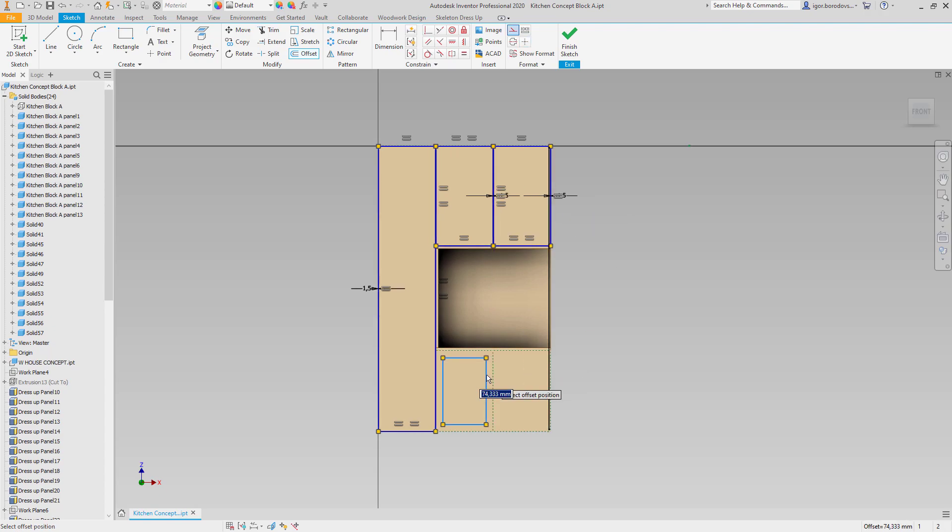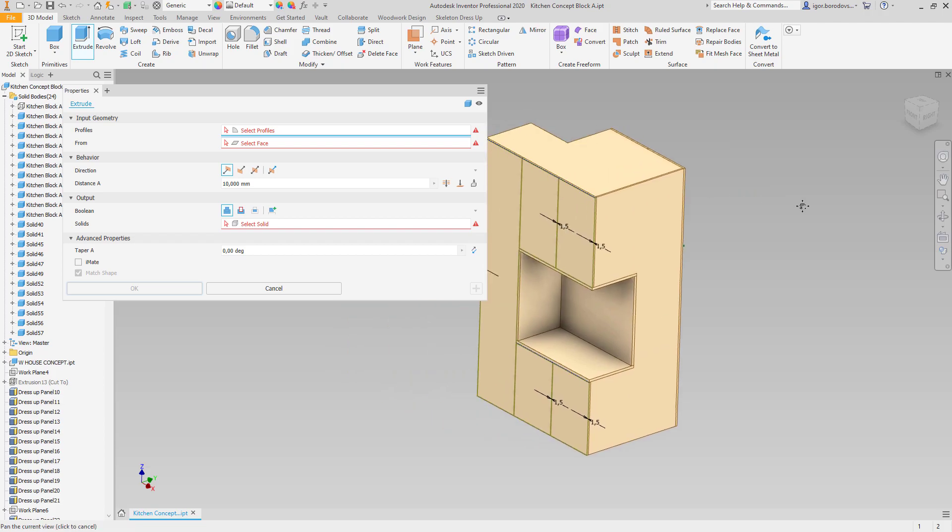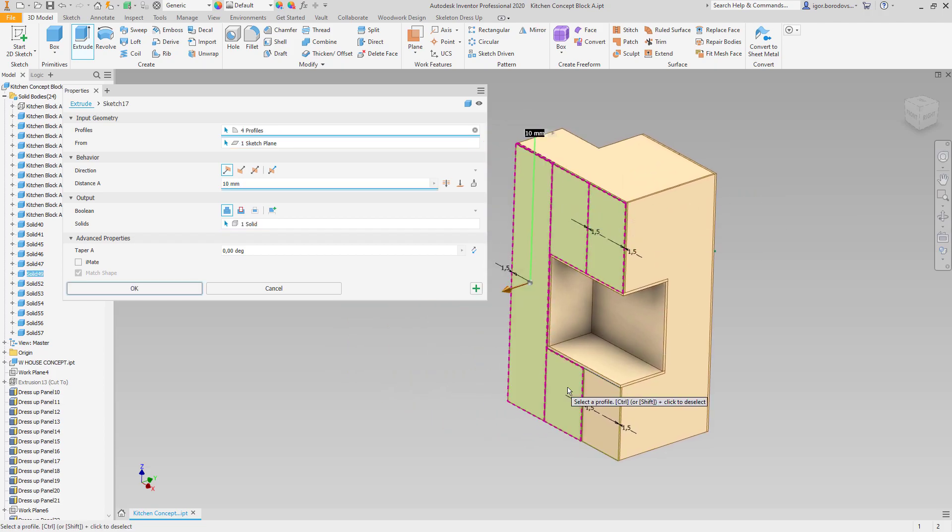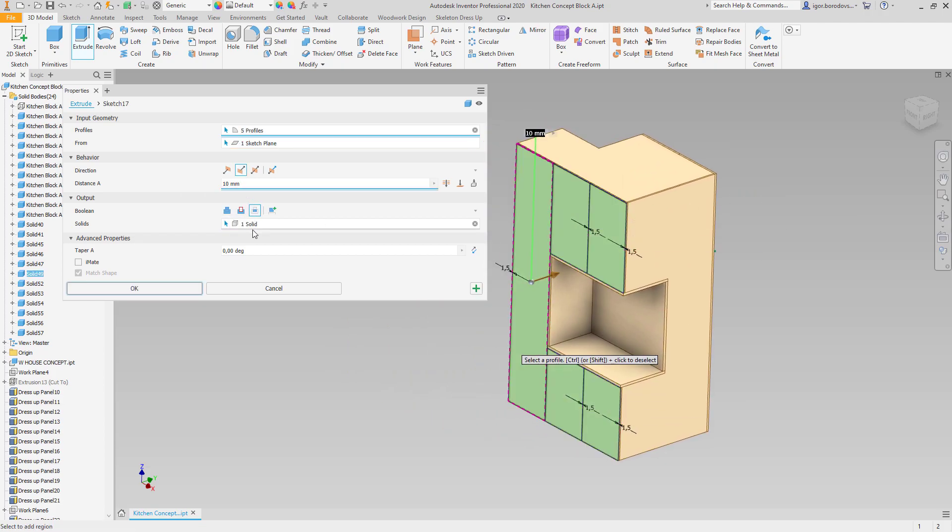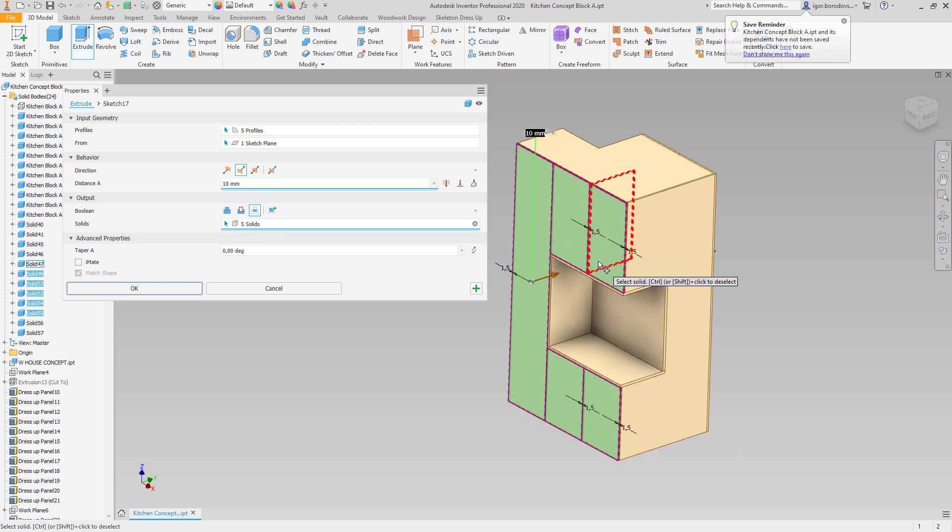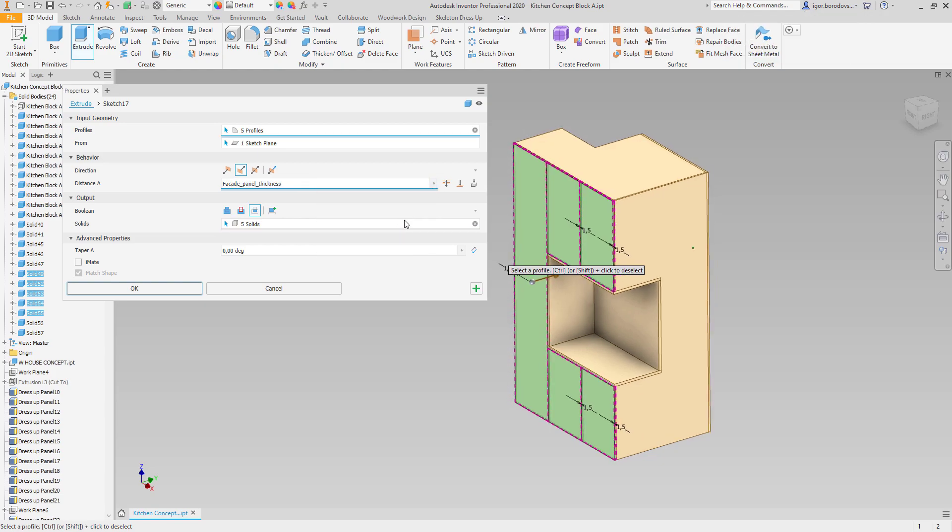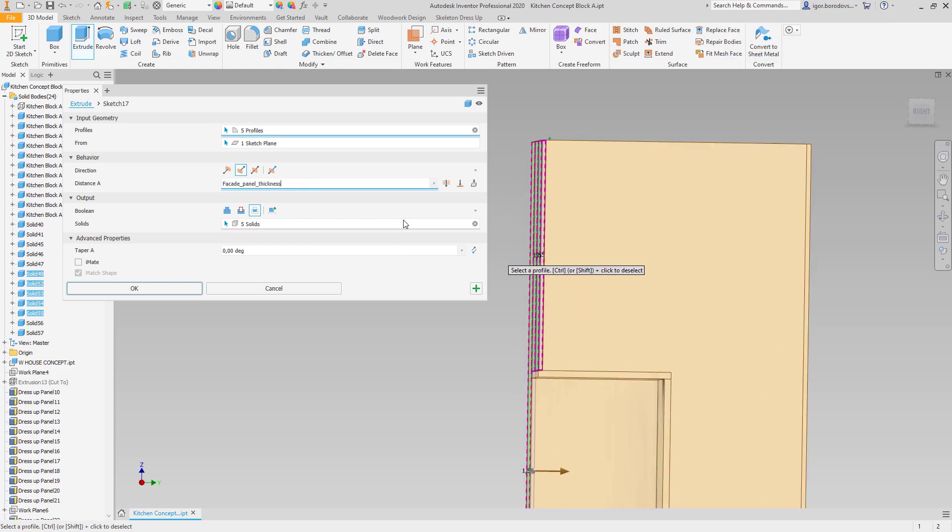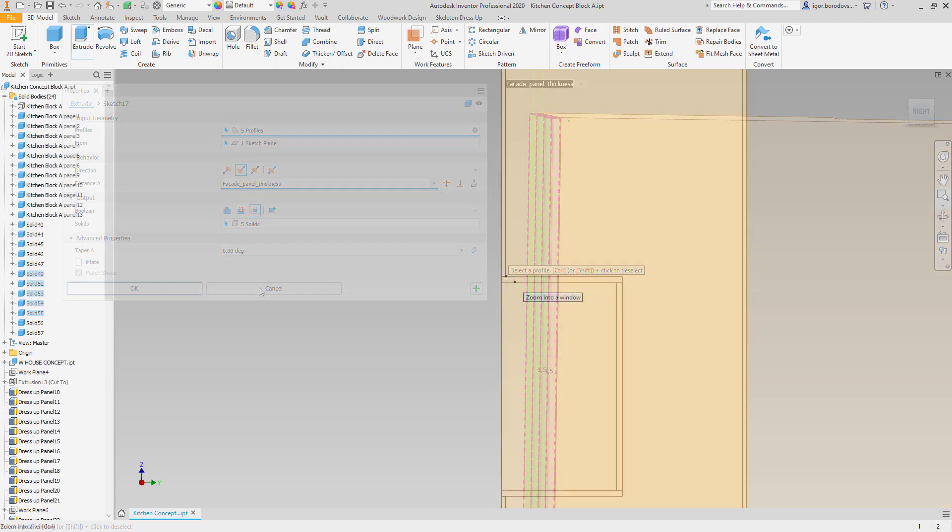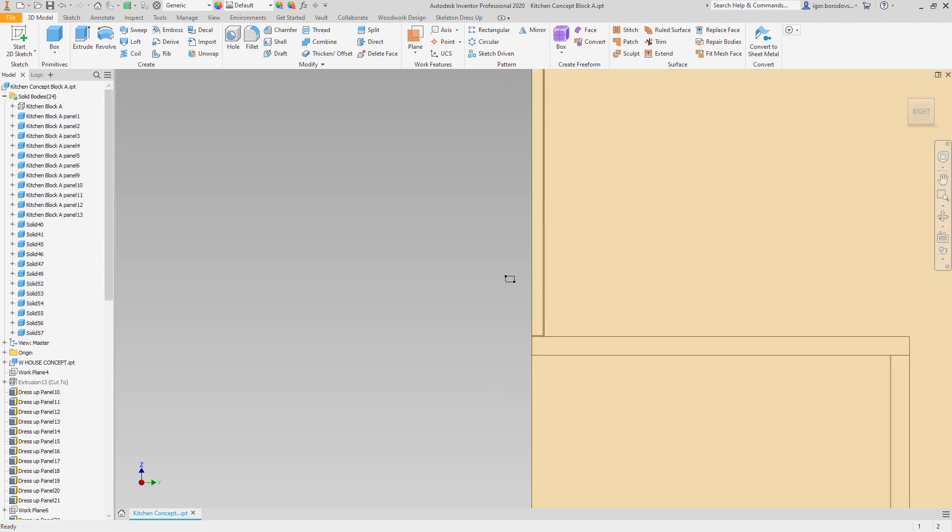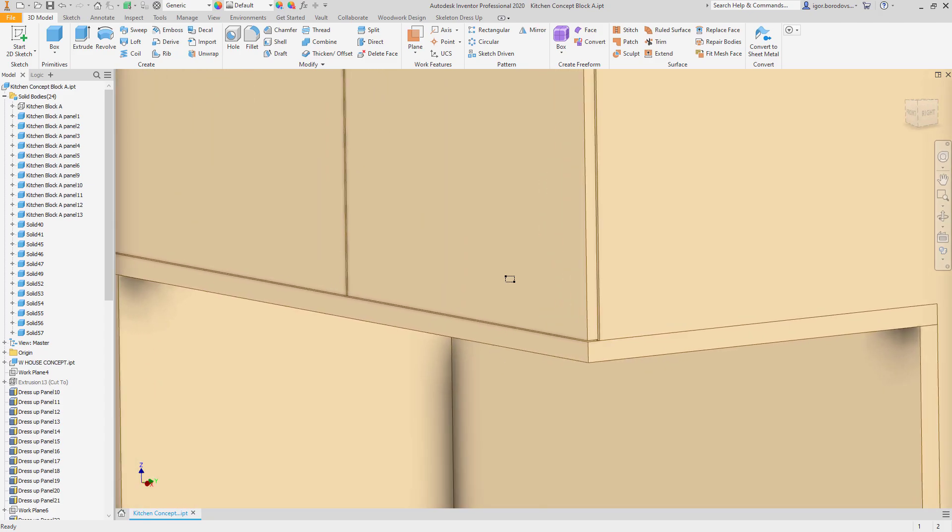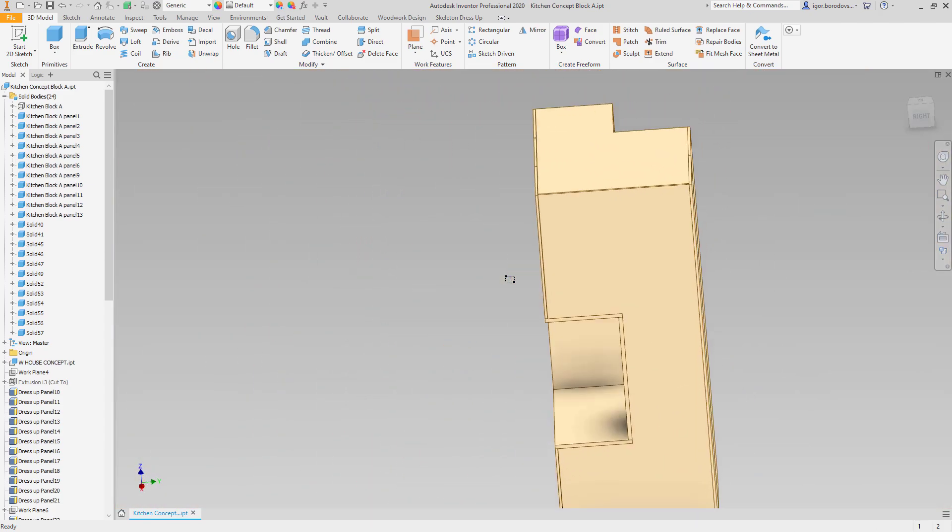The extrude command with intersect option can be used to make spacings and reduce the thickness of the panels in the same moment. As you can see now, the door leaves are in the correct shape and the correct thickness, so the same can be done on the opposite side.